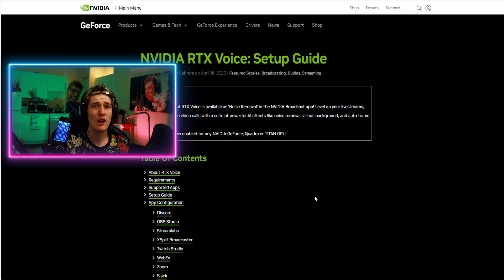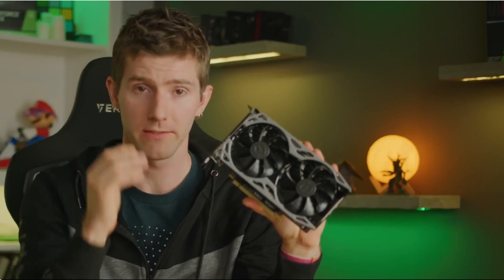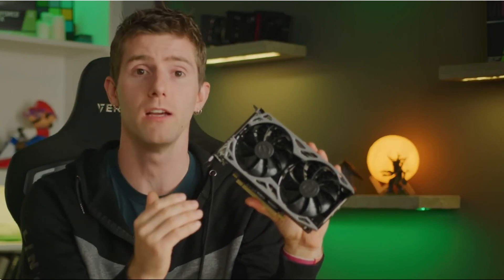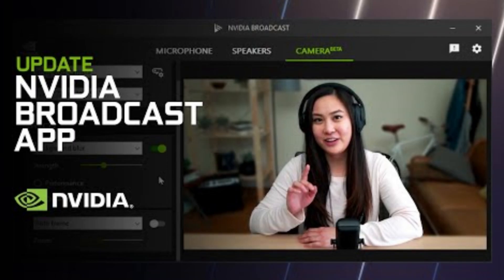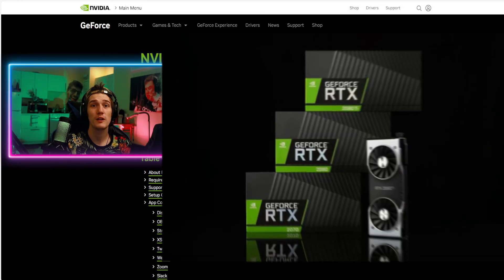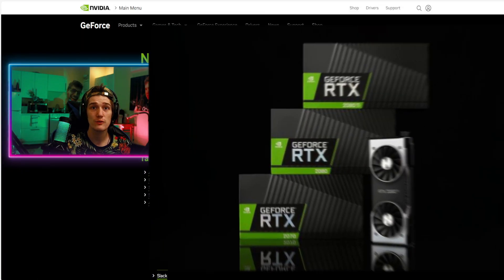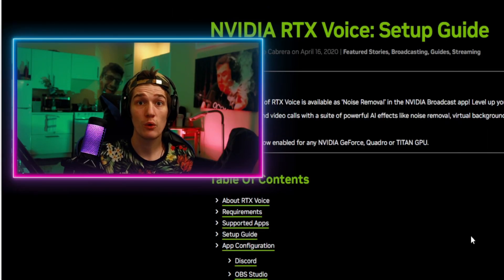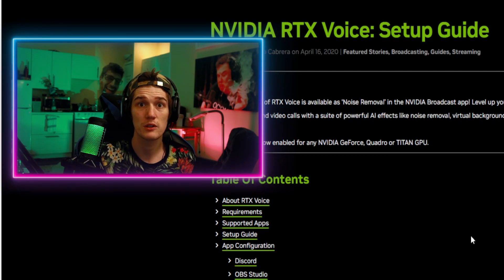That's actually something I didn't know. I myself have an older 1660 Super, and for a while RTX Voice was only built into Nvidia Broadcast, which you need an RTX card or higher to use. But if you're on an older card, you can now go to the Nvidia website and straight up just download the noise suppression part of Broadcast.